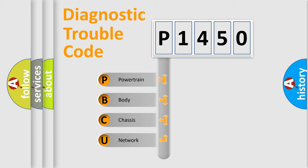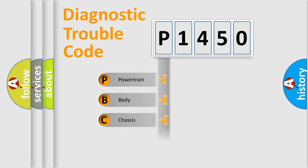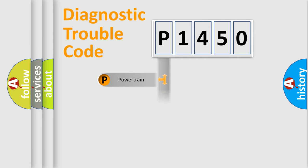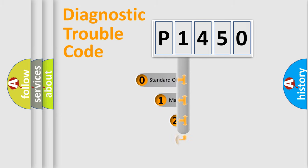We divide the electric system of an automobile into four basic units: Powertrain, Body, Chassis, and Network. This distribution is defined in the first character of the code.